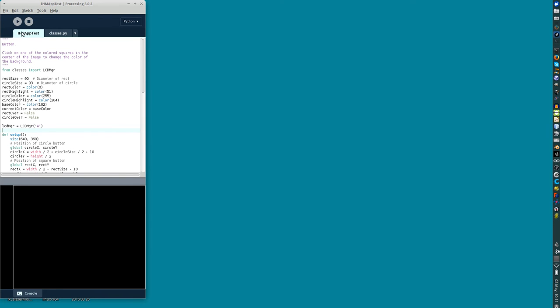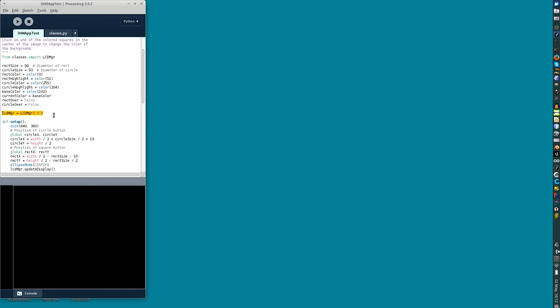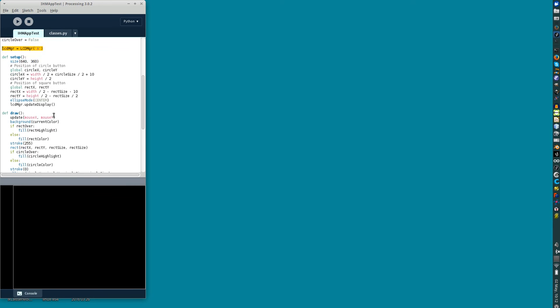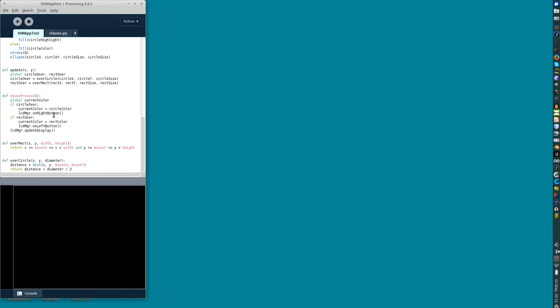Here we have a Processing script in which I added just this line importing classes, importing LCD manager from classes. Here I create an LCD manager instance, and then on the mouse press routines I call the LCD manager method on right and on left and update display.